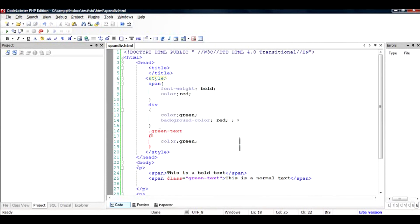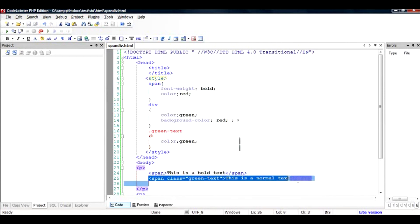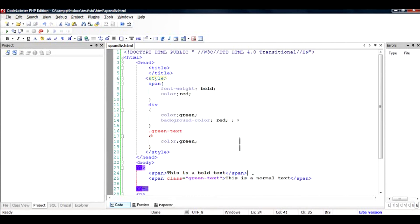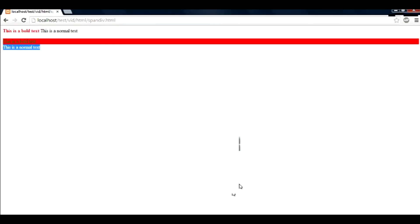Now let's see what happens when we run this code. This should be in red color and this should be green in color, and there should not be a new block. This text should not be pushed down. See, the text was not pushed down, it became green in color and this remained red.